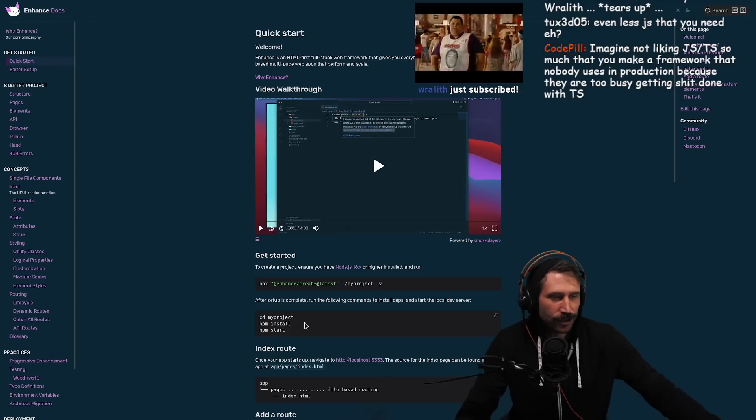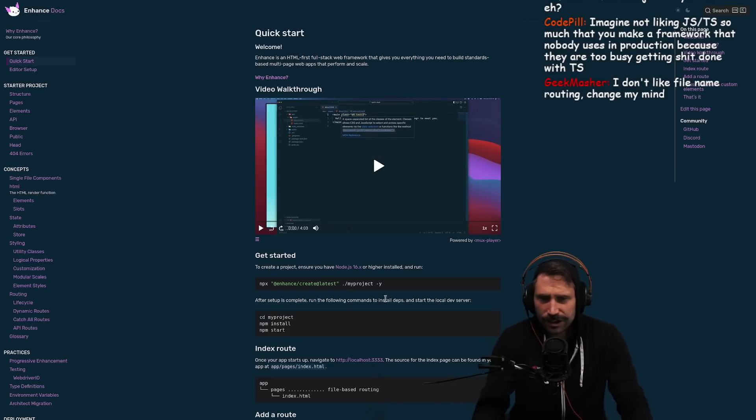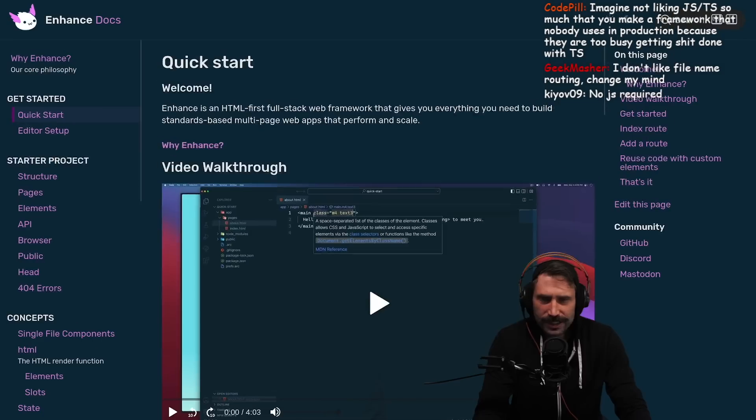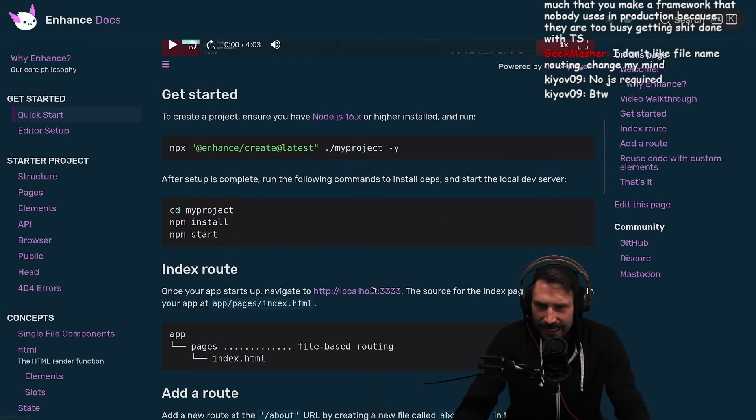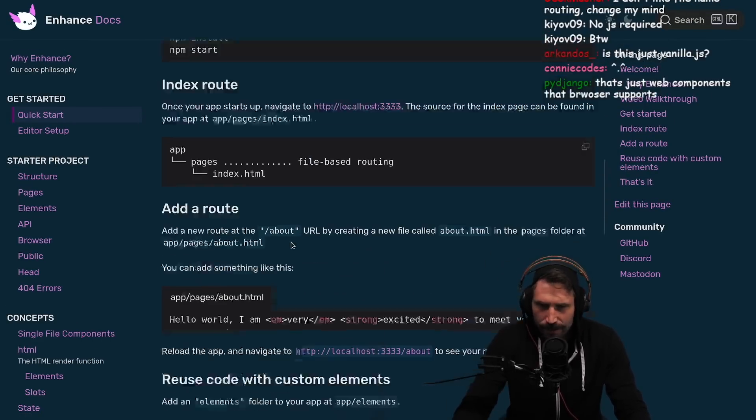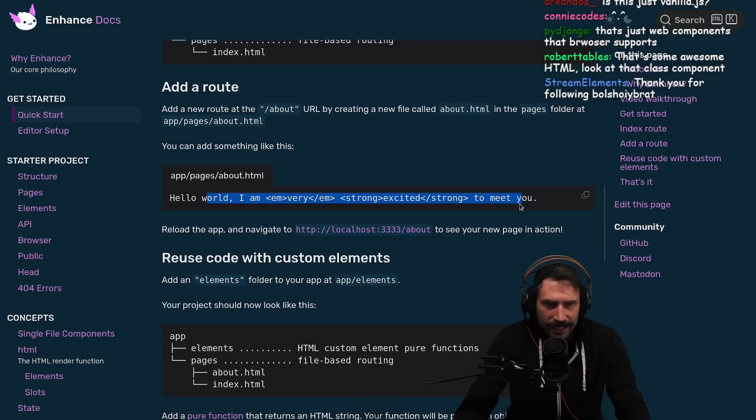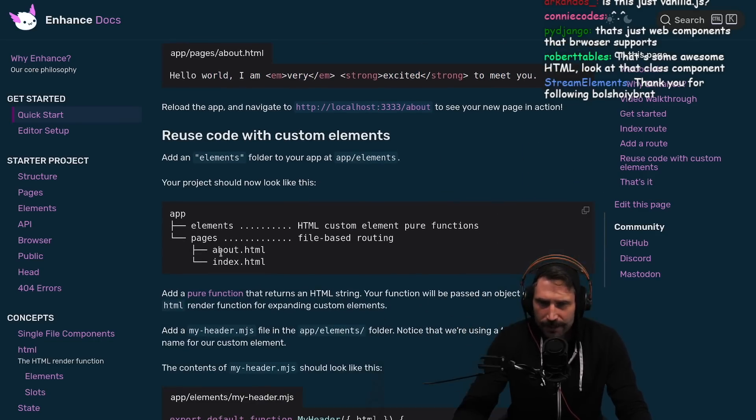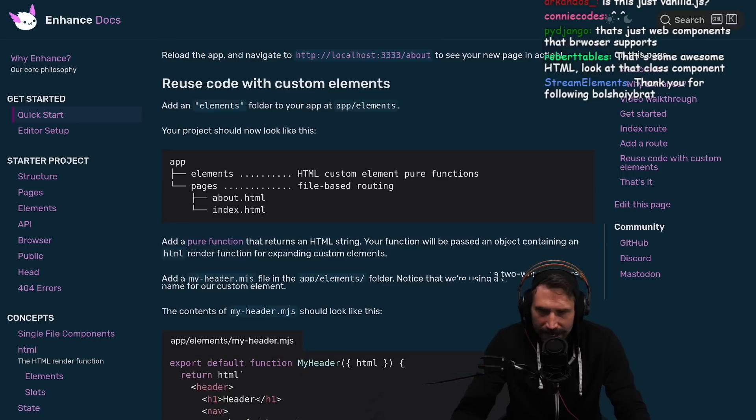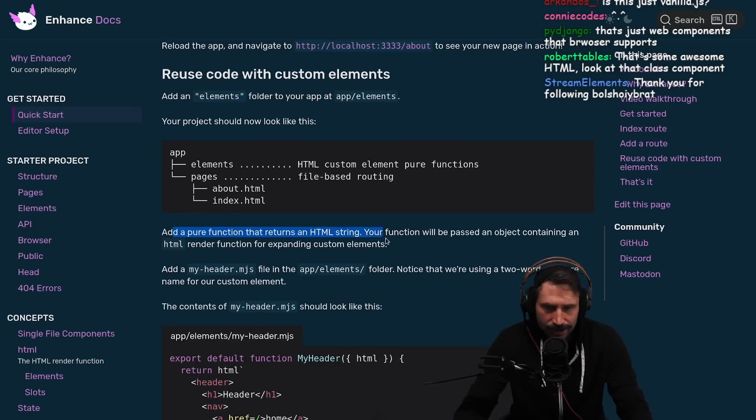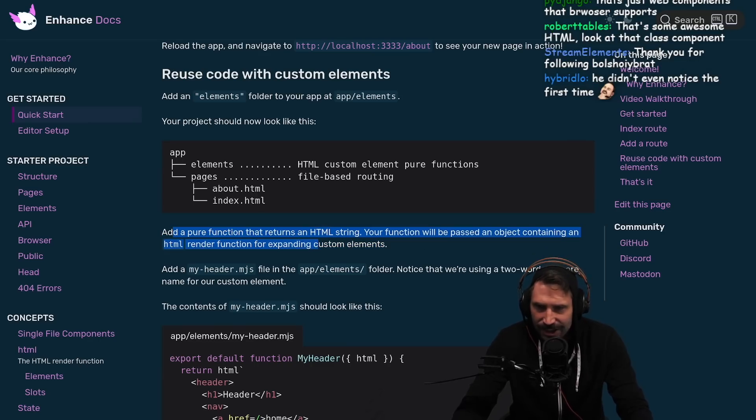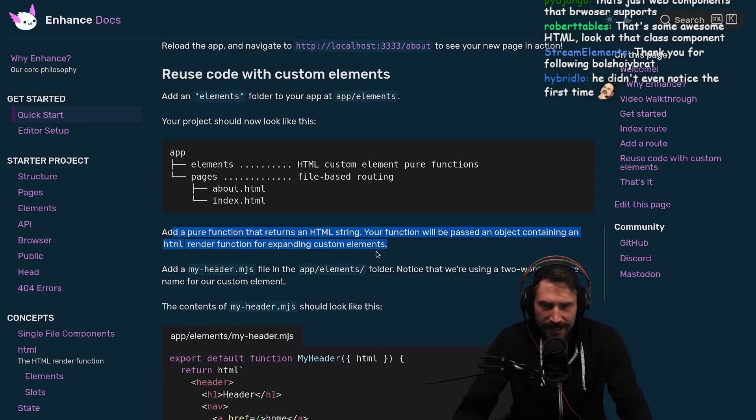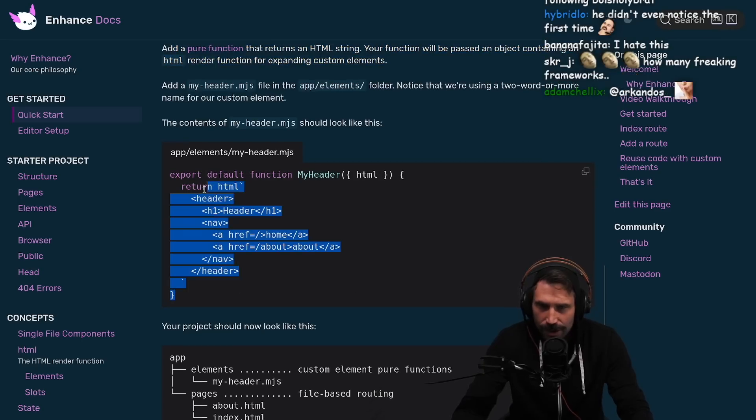Always ready for liftoff. Let's look at the quick start, let's just see what it requires. Gonna do a little create latest right here. You're gonna get some file-based routing, here's my HTML, very happy to meet you. You got your elements, custom element peer functions, file-based routing, about index, a peer function that returns an HTML string. Your function will be passed an object containing the HTML rendered function for expanding custom elements. Okay, so it still uses JavaScript.